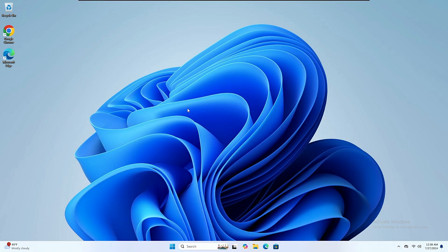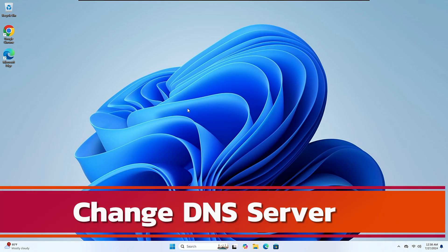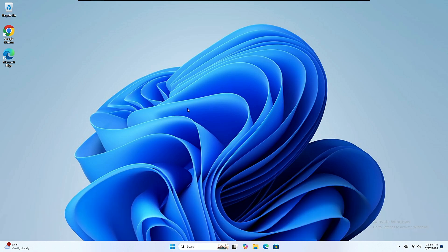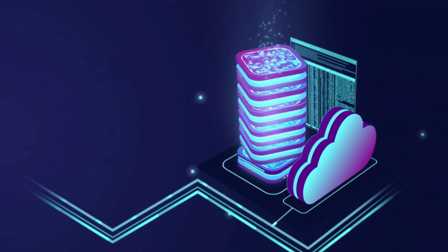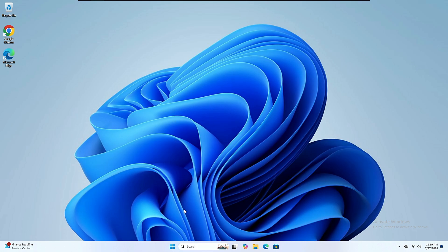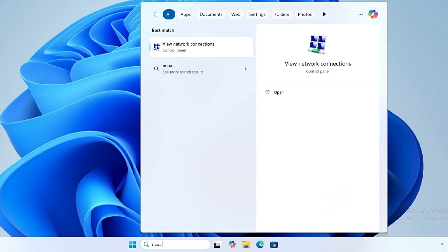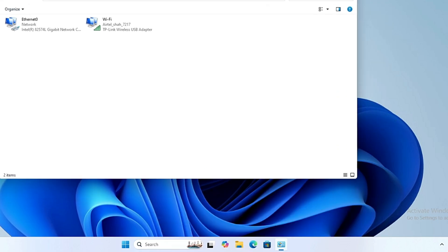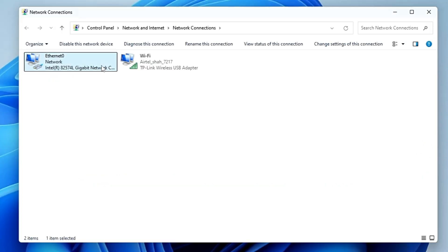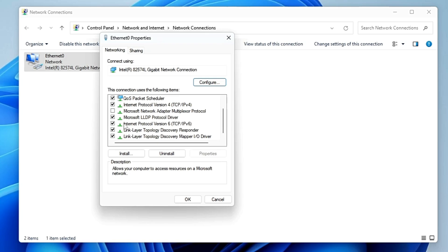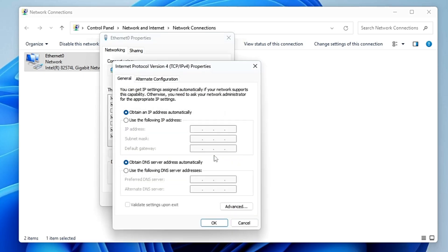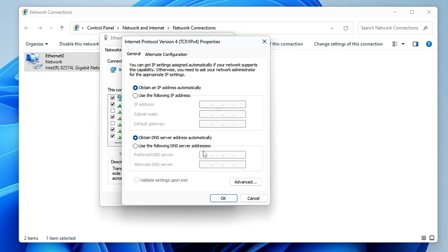Next, add a better DNS server address. DNS translates domain names into IP addresses that computers can understand. While DNS doesn't directly affect download speed, using a fast and reliable DNS service can improve your overall internet experience. Click Windows search, type 'ncpa.cpl' and hit Enter. This brings up all network connection adapters. Right-click the one you're connected through, click Properties, uncheck 'Internet Protocol Version 6' if you're not using it, then select 'Internet Protocol Version 4' and click Properties.